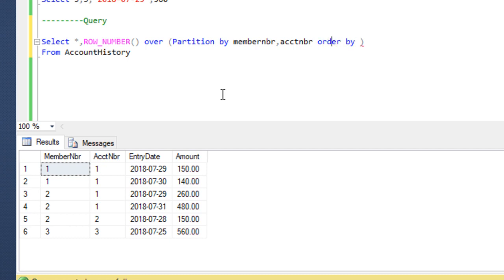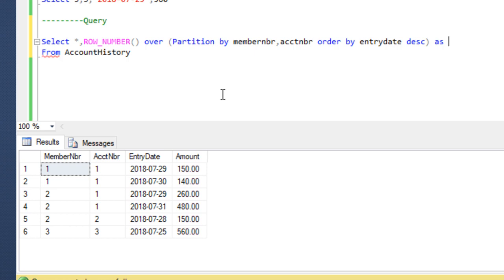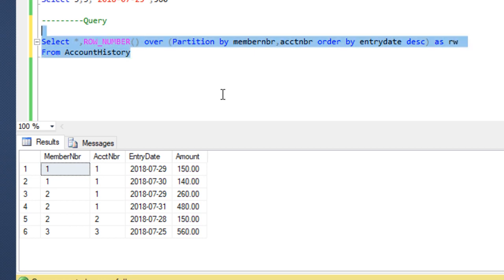Then we need to apply ORDER BY with entry date in descending order, and we can specify an alias name of 'rw'. Now we can execute the query and check the output.